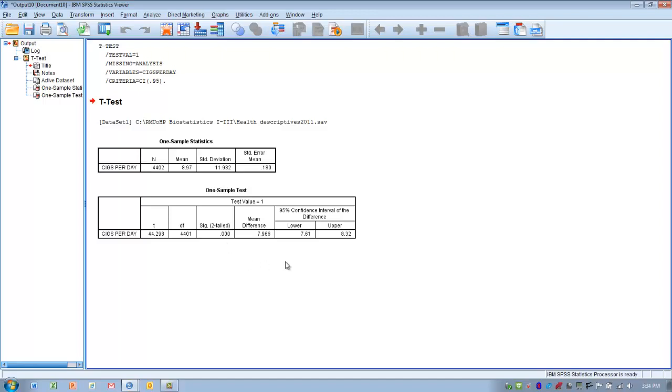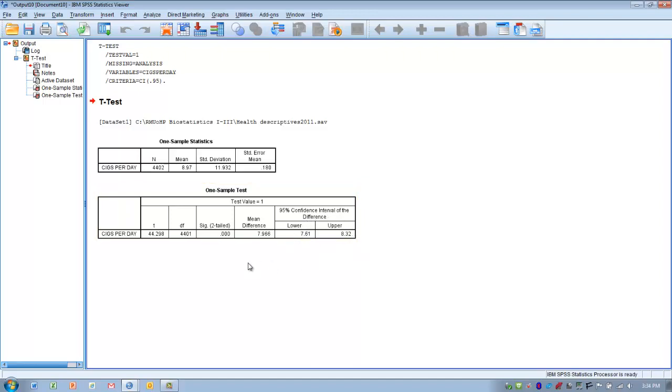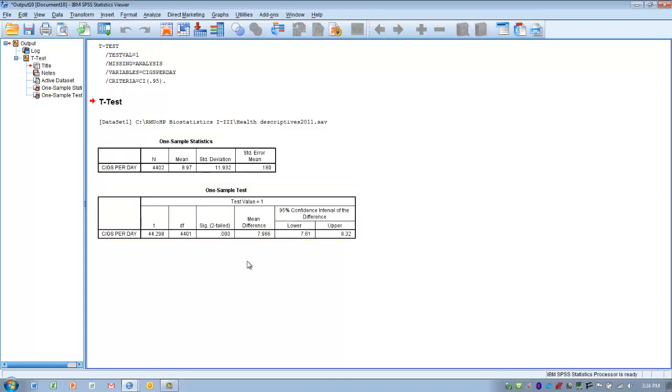Another piece of information we can look at gives us an idea of what the typical difference will be, the 95% confidence interval of the difference between the sample mean and the population mean. The difference between our sample and the population was 7.966.